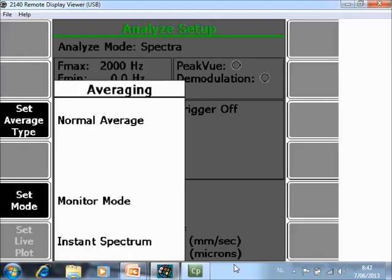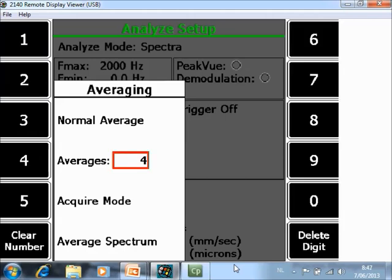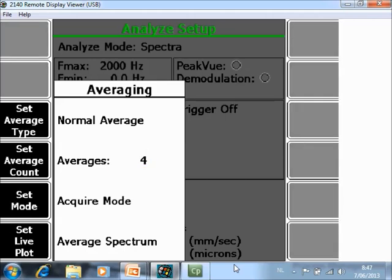Set Mode F5. If you put Normal Mode, you can specify the number of averages. For example, 4 averages means that every measurement will be repeated 4 times and an average spectrum will be calculated.